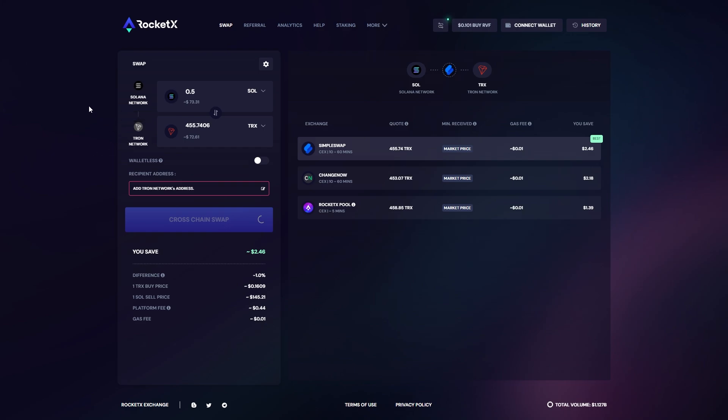So in order for this to work we'd have to first connect our Solana wallet and then choose the amount which you want to send. From there you can enter in the Tron network address that we just got from the bot right here.